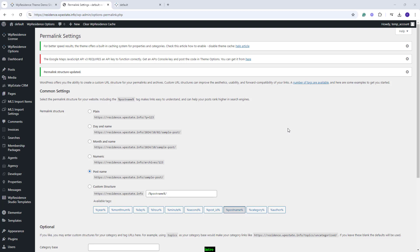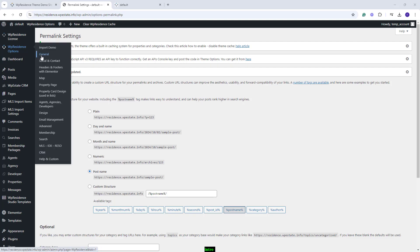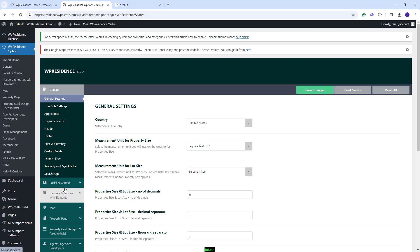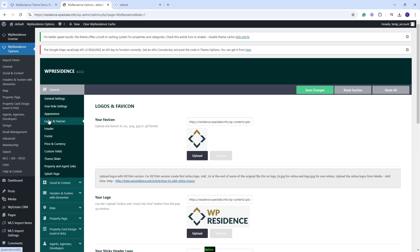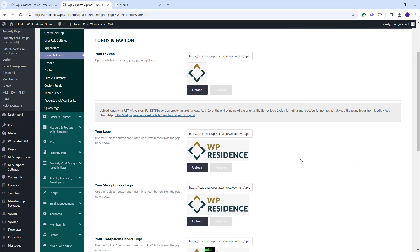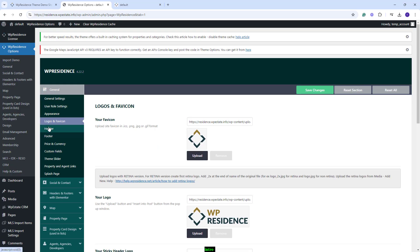You will need to replace the demo theme settings with your own. For that, you will need to go to VP Residence Options. Start with General and set theme options to fit your site. In General, you will have the option to set Country, Measurement Unit. You can set User Roles. You can upload your own logo. And also, you have settings for Header, Footer, Price, Custom Fields and others.